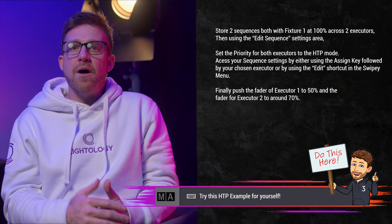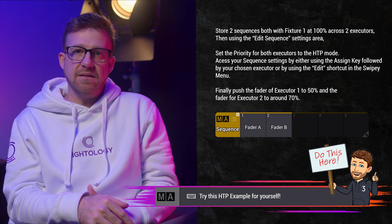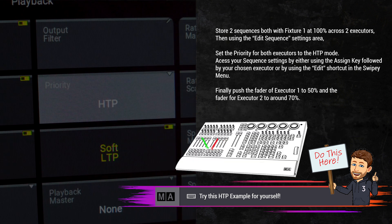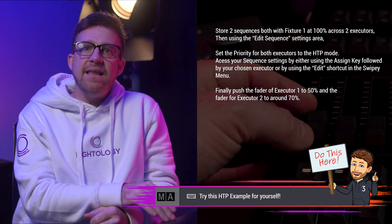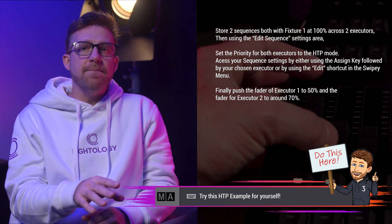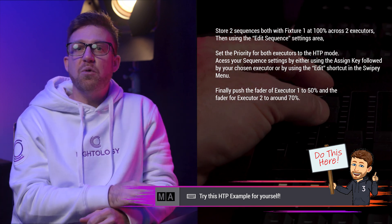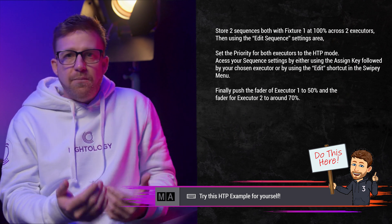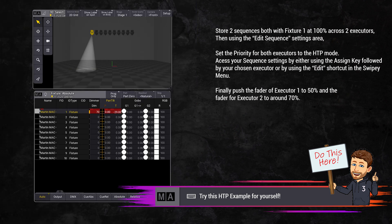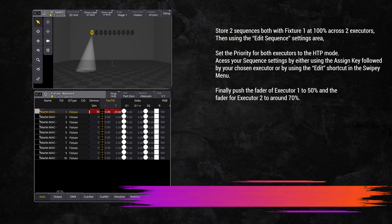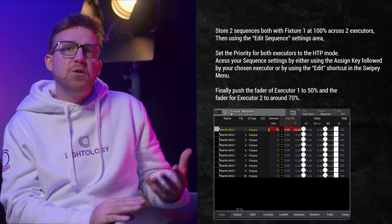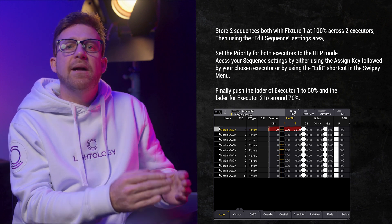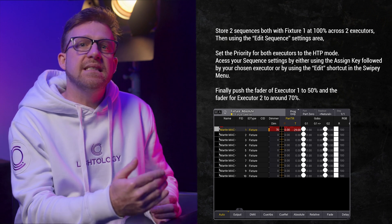I have stored fixture 1 at full into two separate sequences, two separate executors, and I set the mode to HTP. If I then set fader 1 to about halfway, followed by fader 2 to around 70%, are the fixtures magically putting out 125%? Using HTP, fixture 1 is outputting around 70%, regardless of which fader was last activated. Even though I pushed up fader number 2 last, it's putting the fixture's intensity to around 70% because the fader mode is set to HTP — higher than fader 1, making fader 2 the winner. It is the highest of the two.